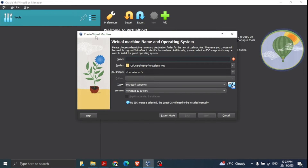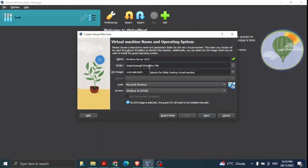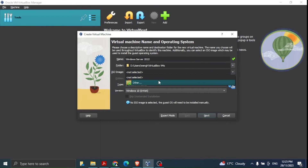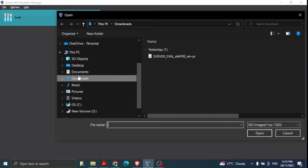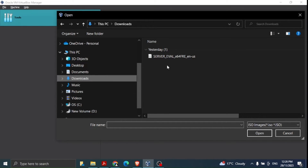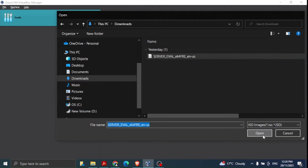When we click 'New', a window appears saying 'Create a Virtual Machine'. We need to give it a name — we'll call it 'Windows Server 2022'. This is the folder where the virtual machine will be saved; I prefer to use a folder on the D drive instead of C drive. Then we give the path to our ISO file: click here, click 'Other', go to the Downloads folder, select the ISO file, and click Open.